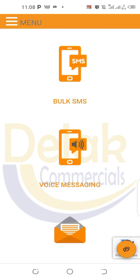Now you see here — Bulk SMS — where you can send SMS to any number of people you want: a hundred, five hundred, a thousand, two thousand — any number of people you want to send to.